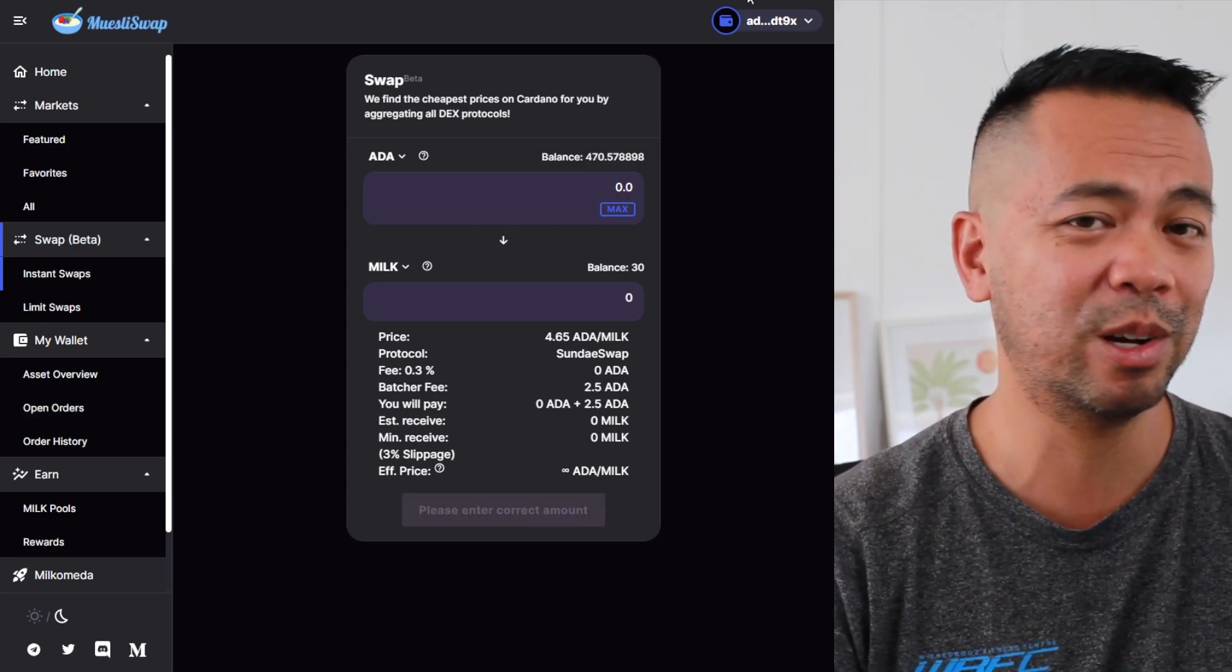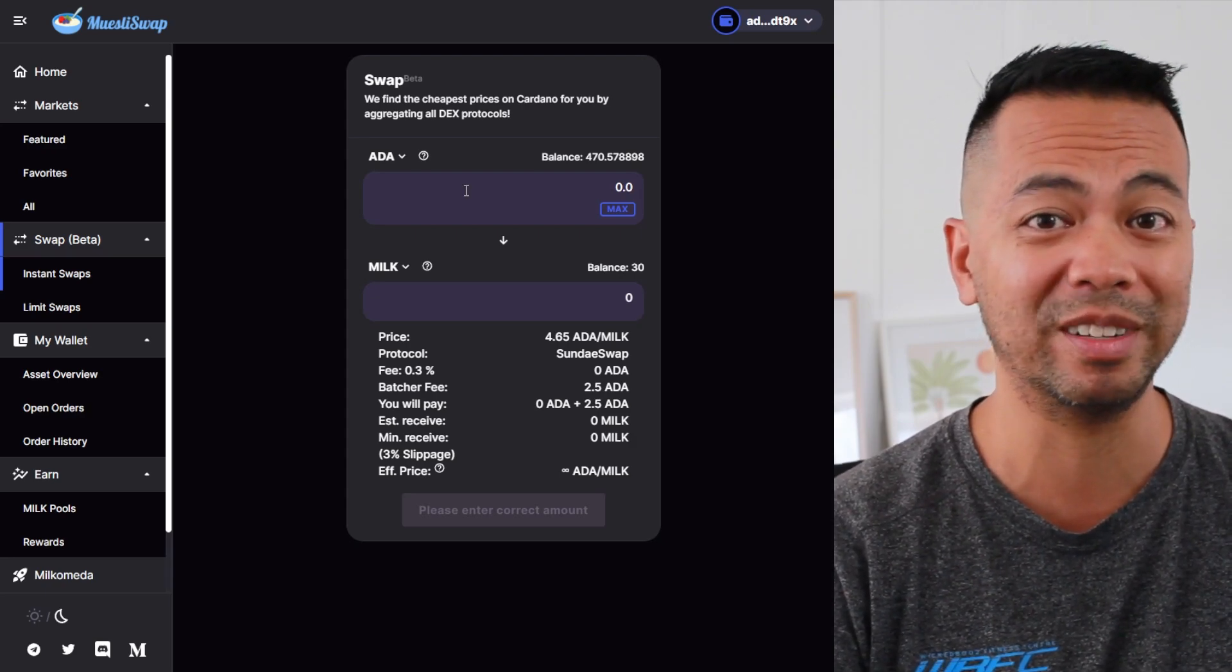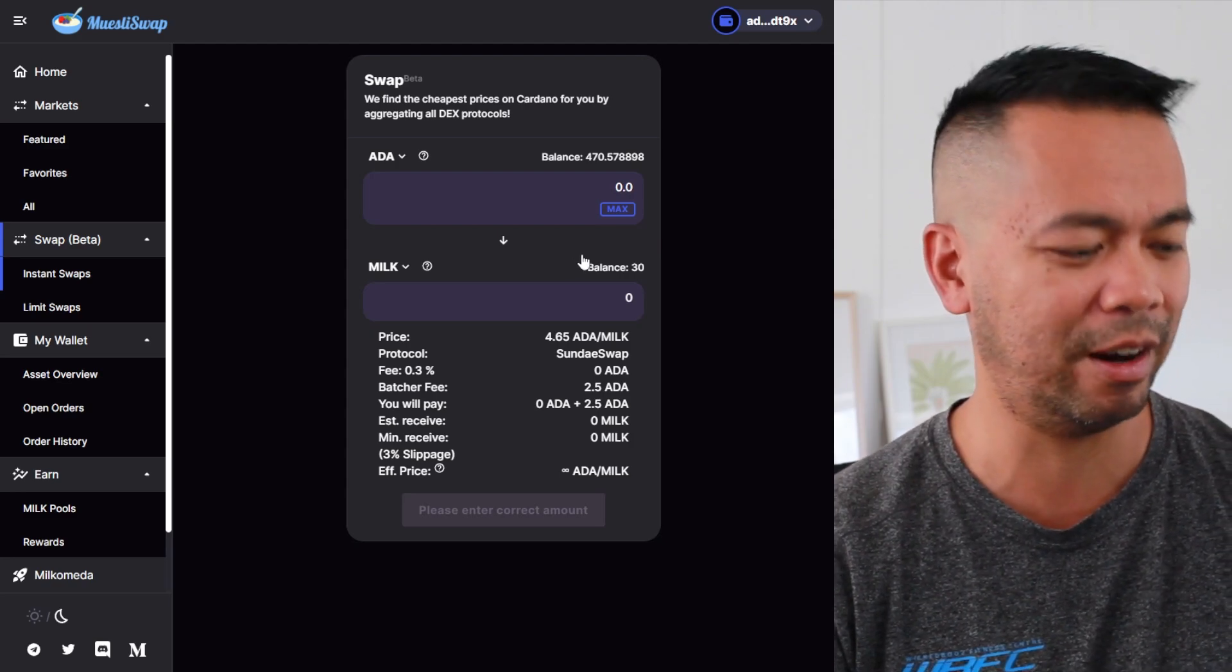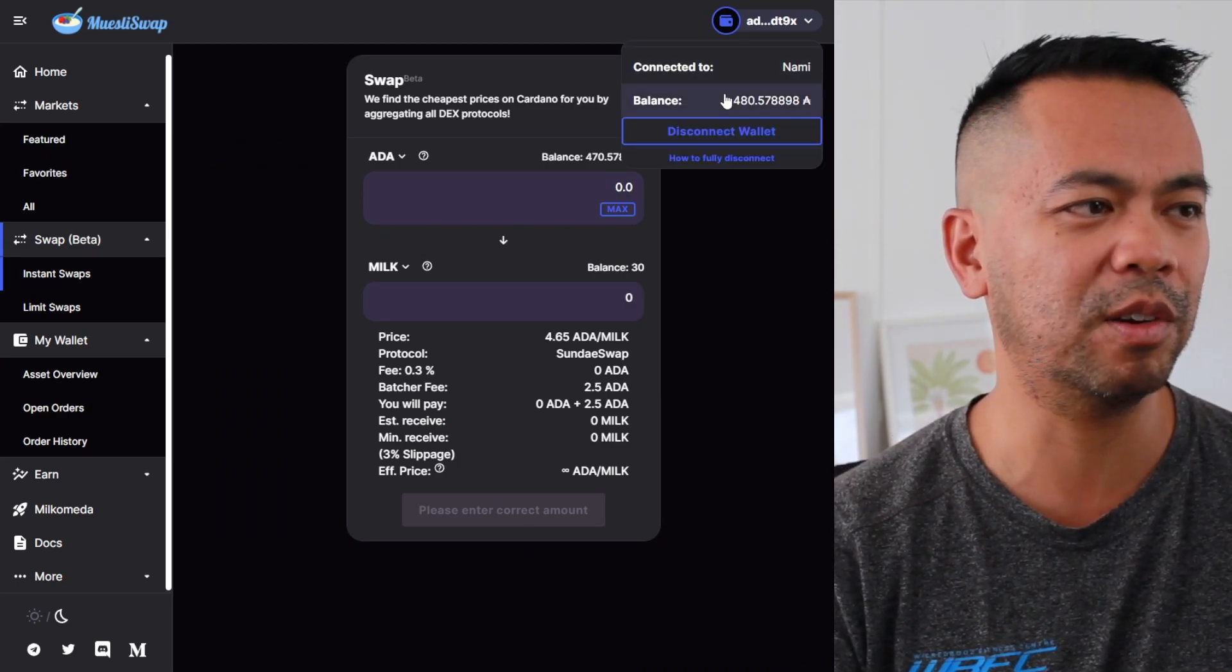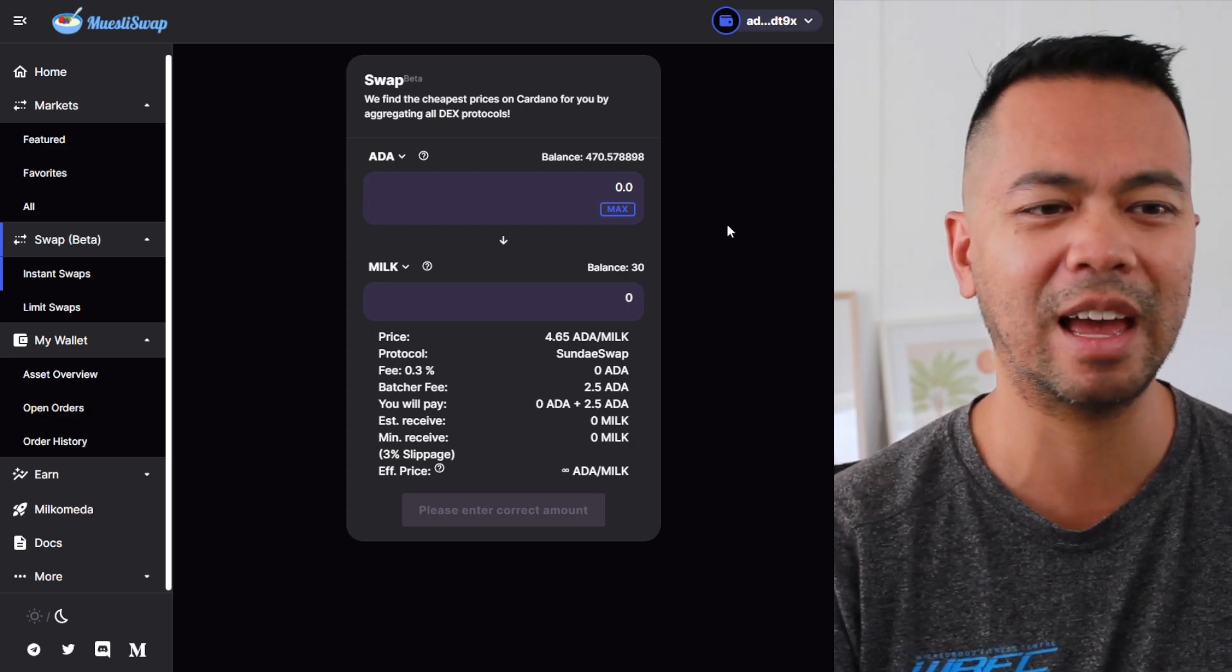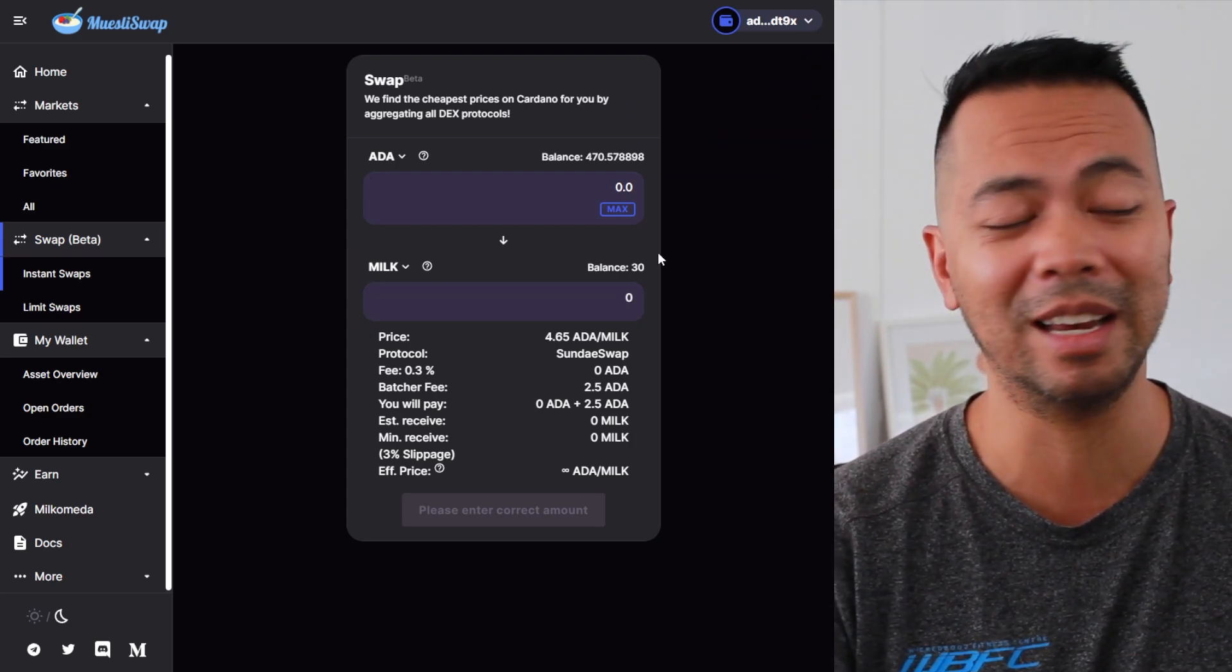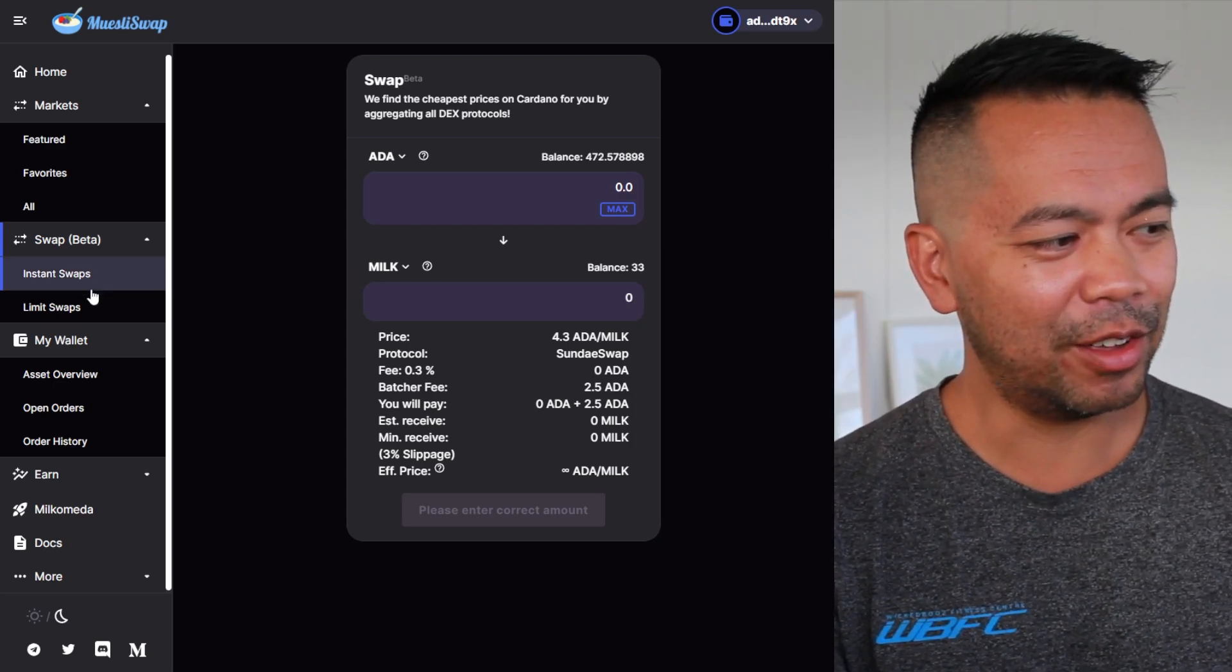Open swaps can be cancelled at any time on the order page, so that's it. It's pretty quick, pretty easy - I didn't have to leave the interface here on MuesliSwap to do a swap on SundaeSwap. That's incredible. And I'm just checking my order here and you can see it's just gone through as well. My order has gone through, it's been submitted to the blockchain, but because it's going over to SundaeSwap, a batcher needs to pick that up and actually process that transaction, and then my MILK tokens will come in.